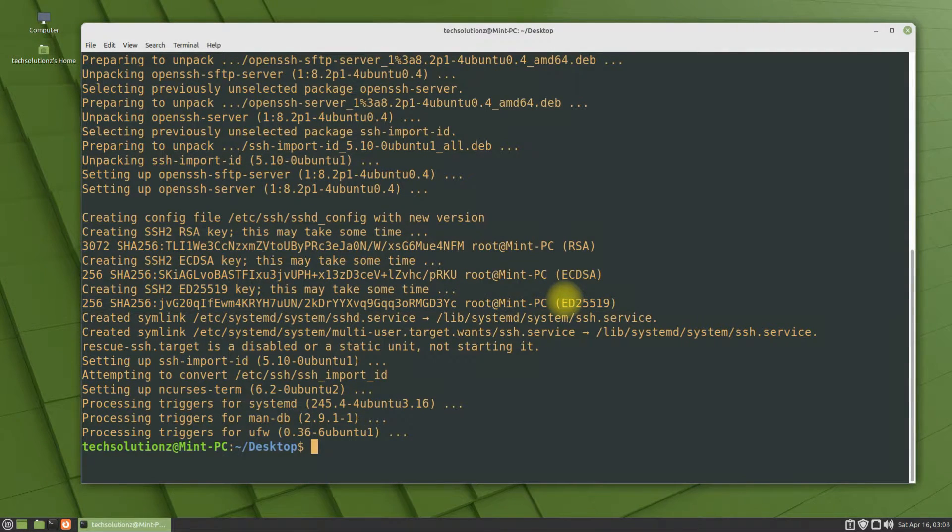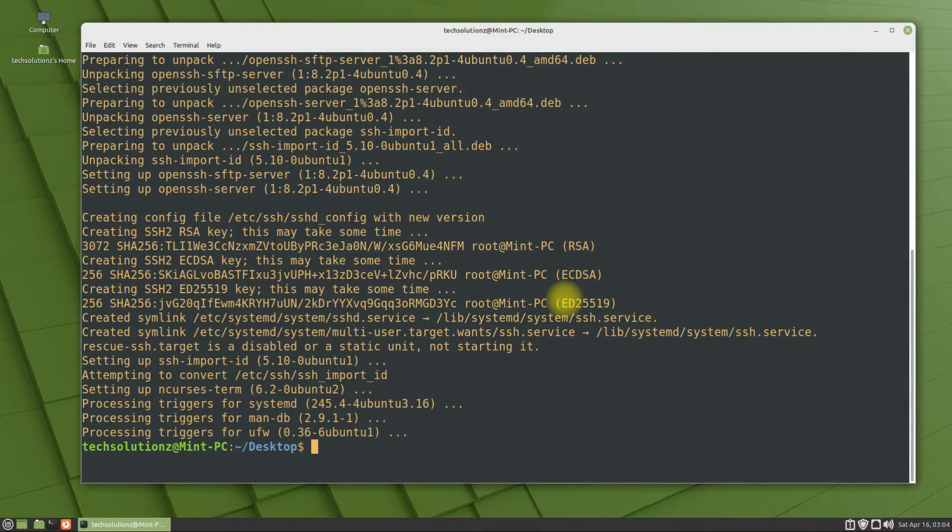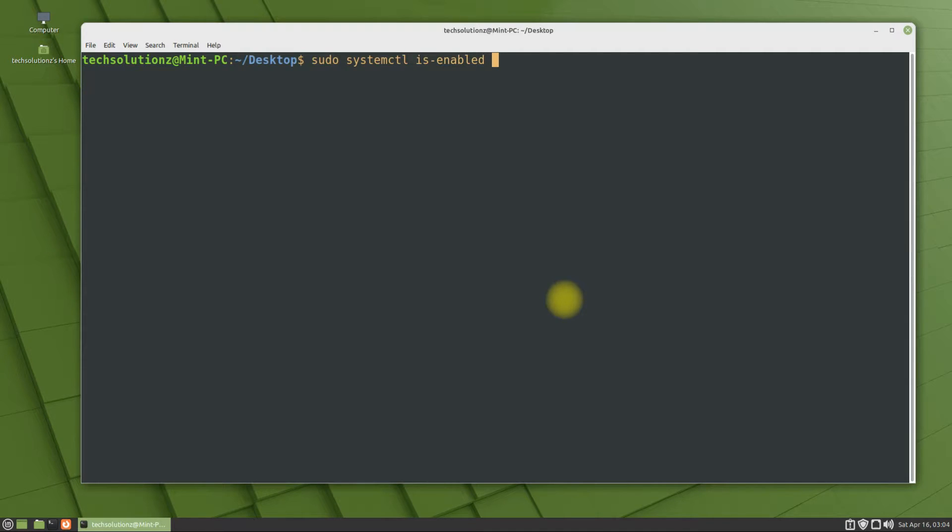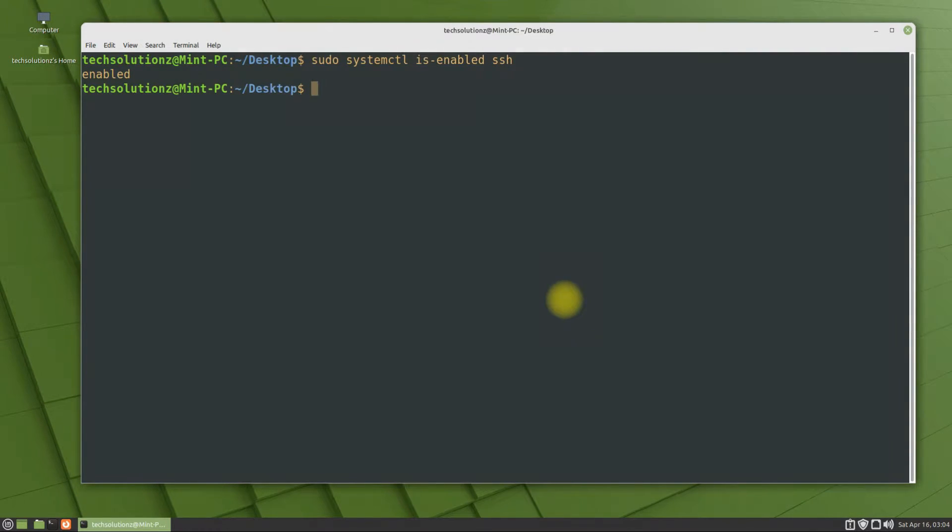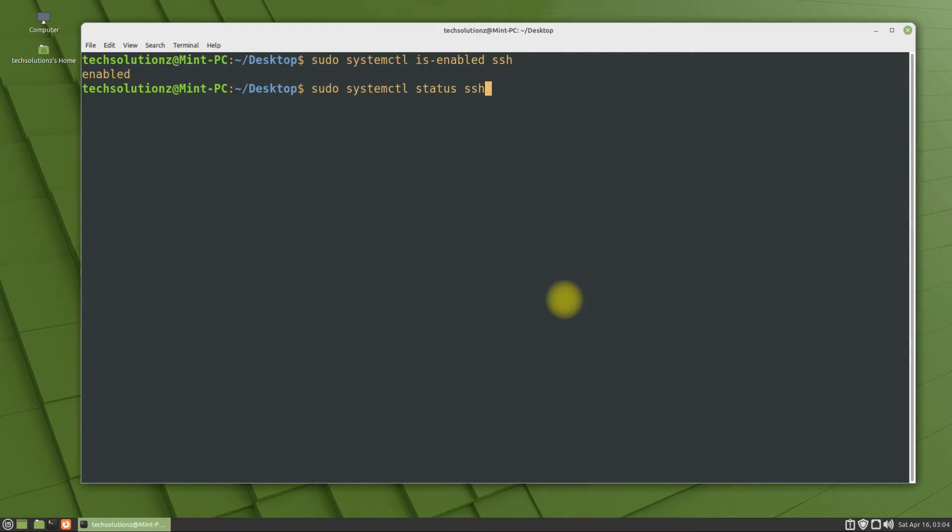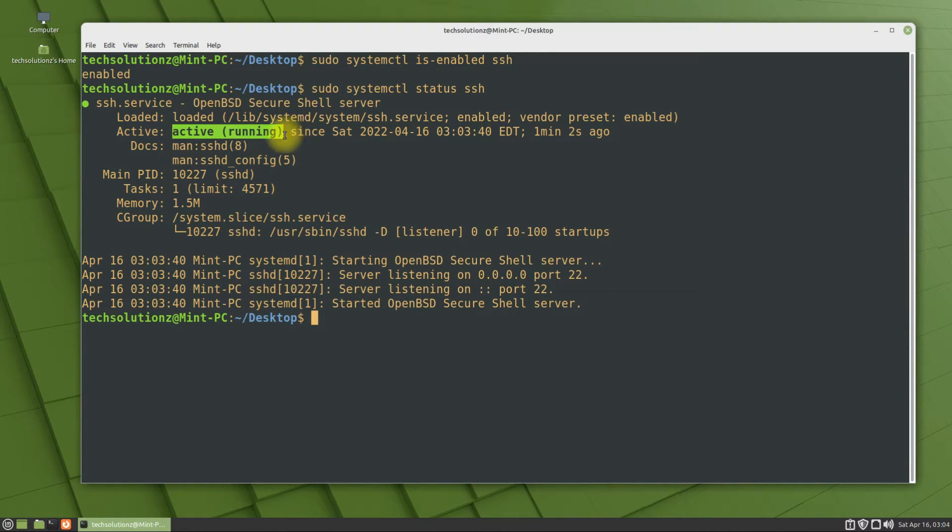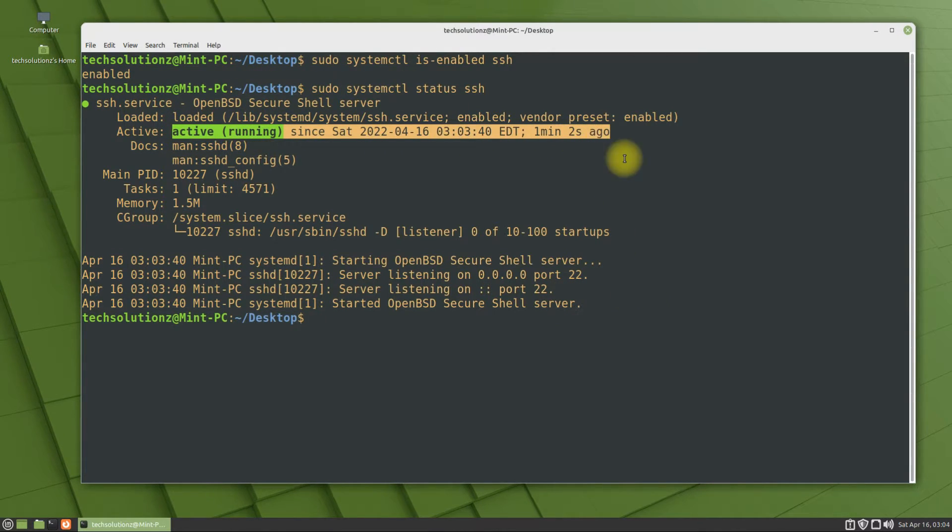You can verify if OpenSSH is enabled on your Linux system after installation. It's enabled. You can also check the OpenSSH service status as shown. Active running means the SSH service is running perfectly fine since the start time.